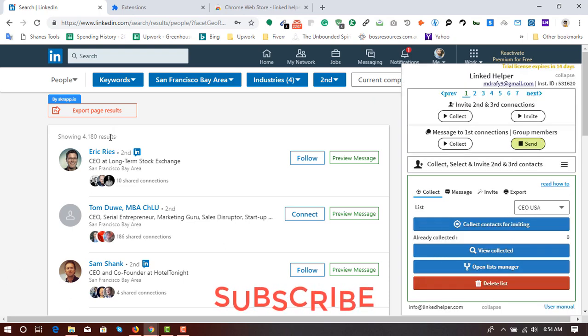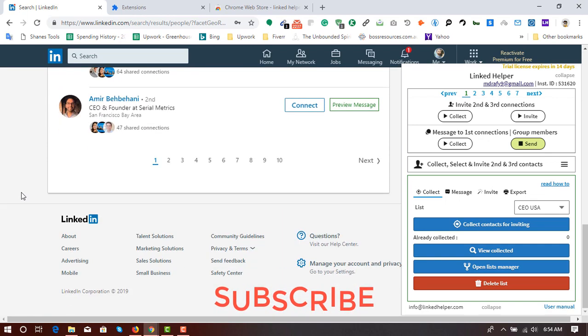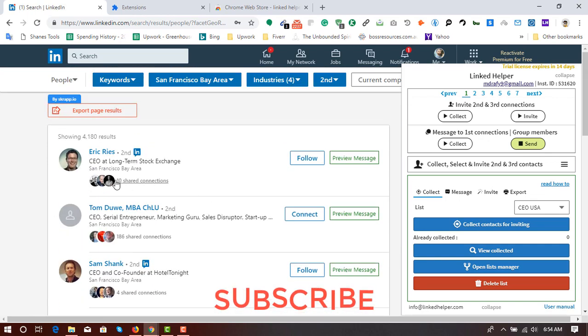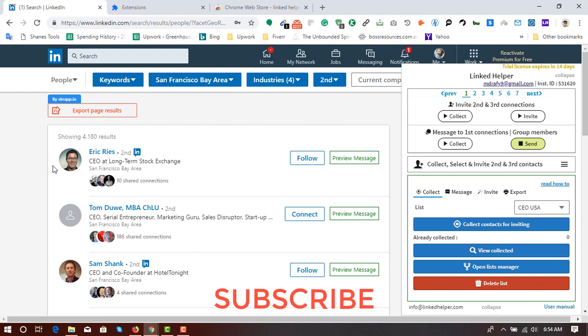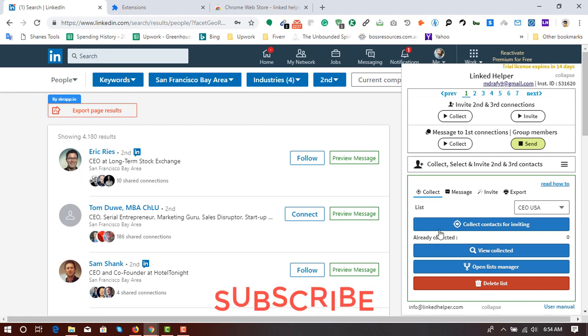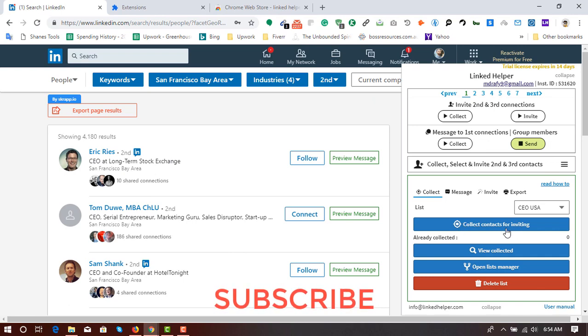Let me show you actually the process of collecting the profiles. So I'm going to show you as it is a tutorial. I'm not going to make this one a long one. So I'm going to collect first 10 results. So it's time to click on collect contacts for inviting.